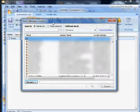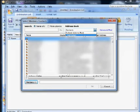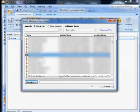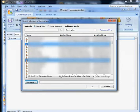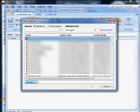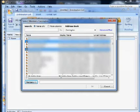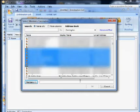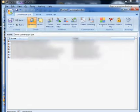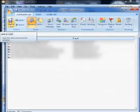Click on select members, select the address book you'd like to use, and select the individual contacts within that address book. Hit the members button to add them to the list, click OK, save and close.